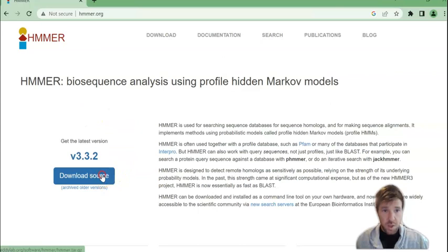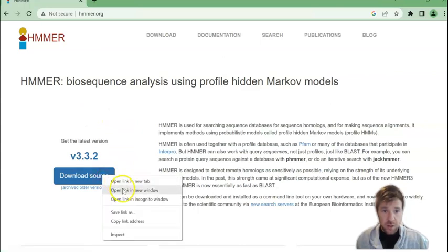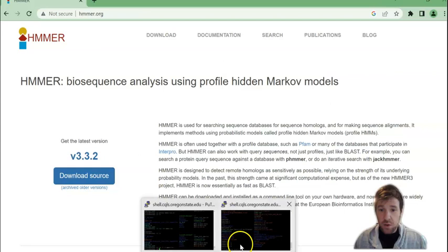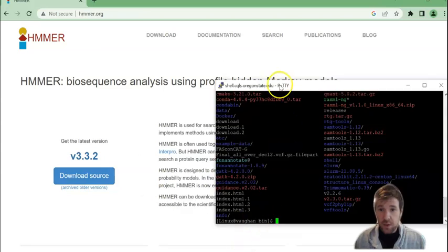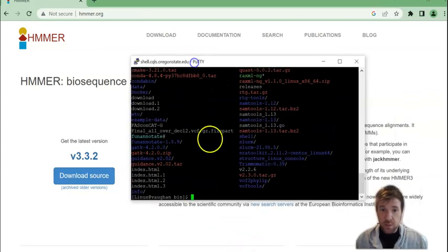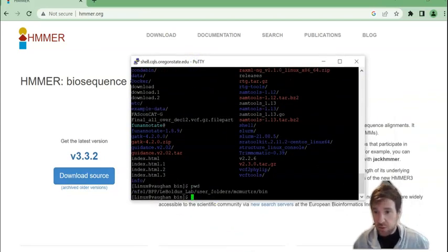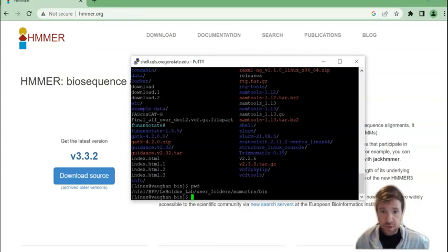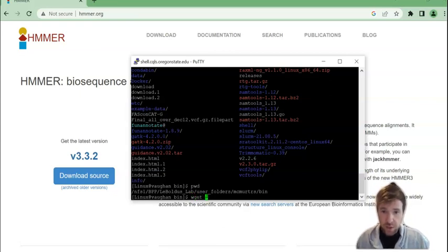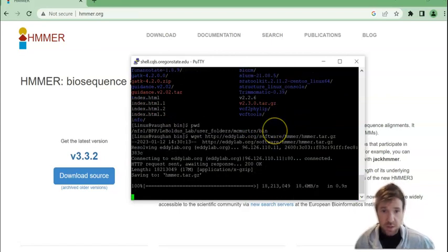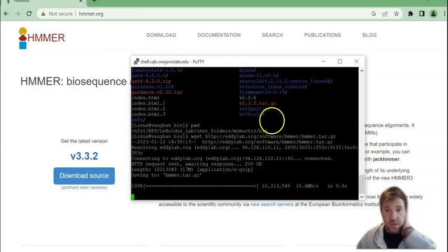We're going to right-click copy link address and then I'm in the working directory that I want to install this in and I do wget and the link.